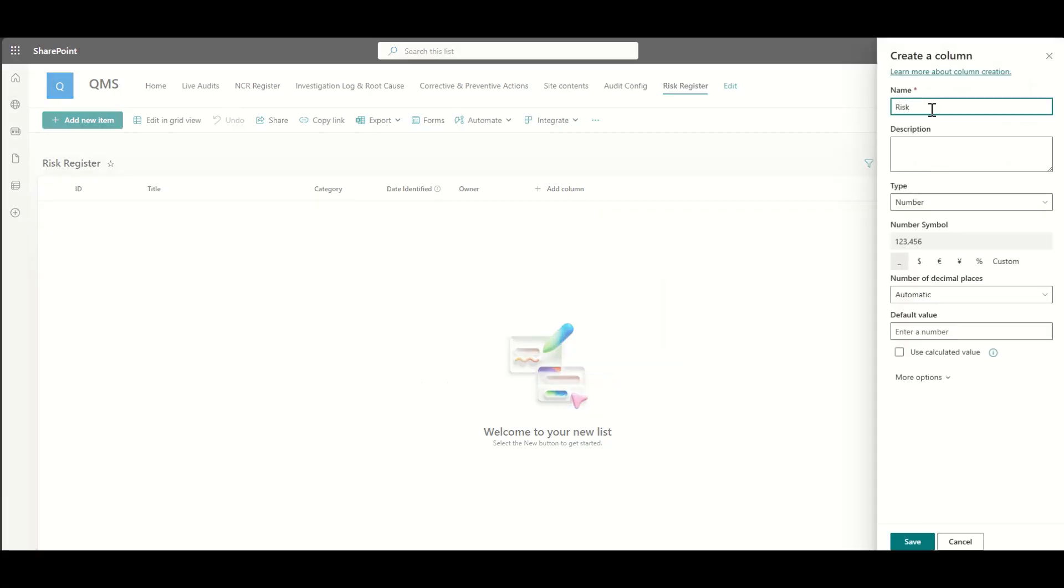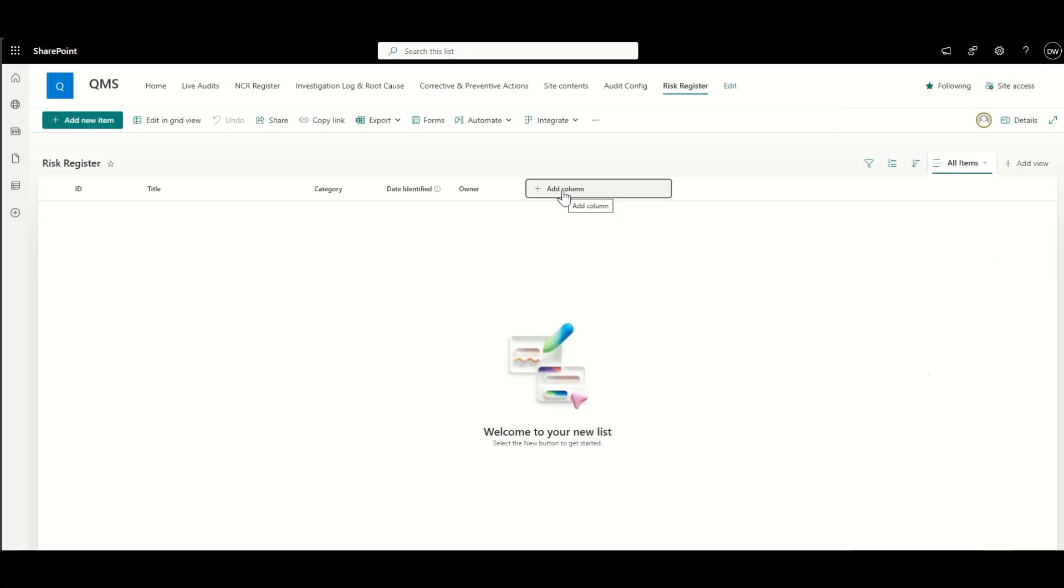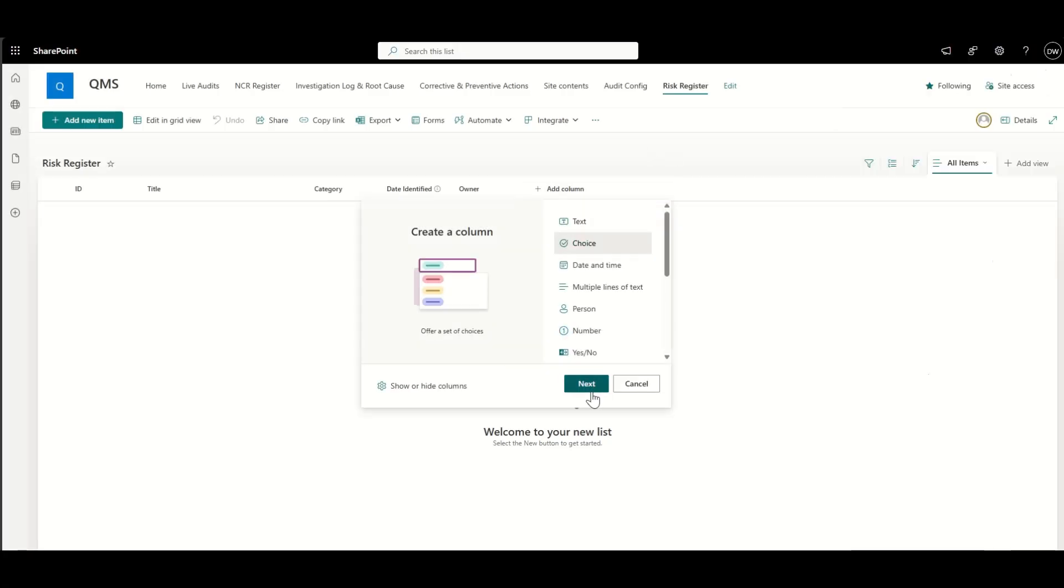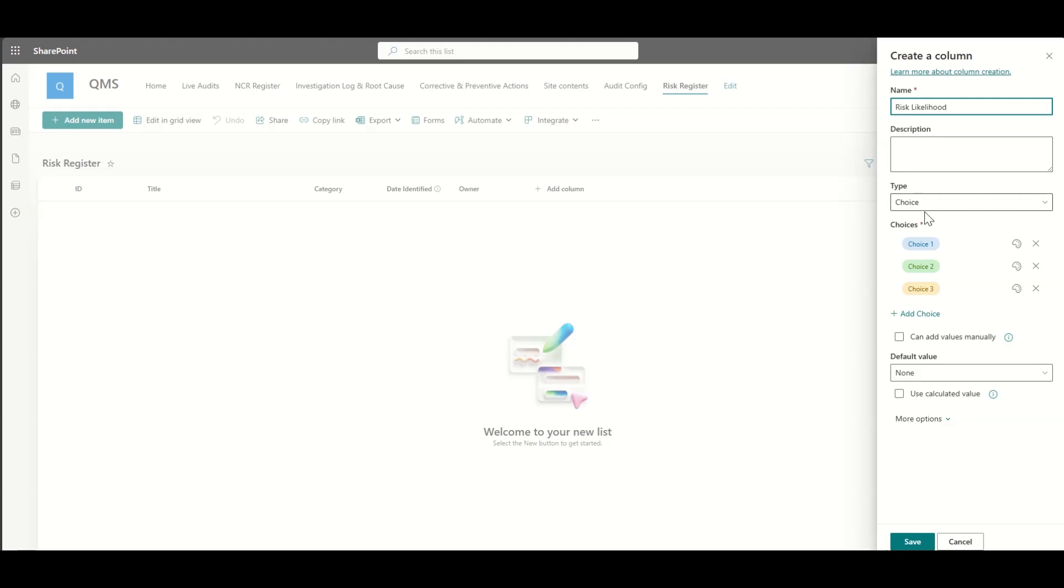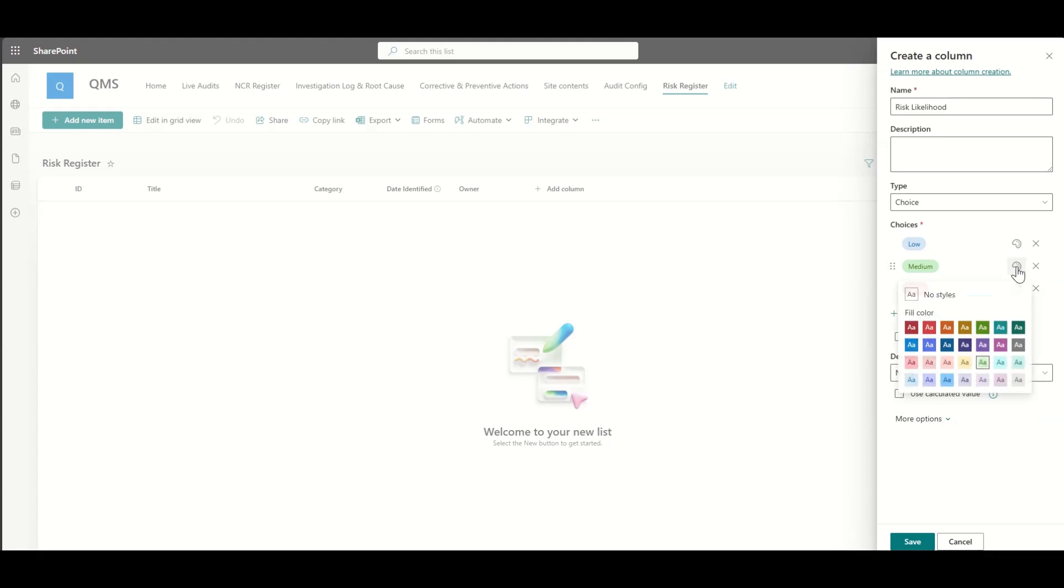I mean, every customer I work with that builds out a QMS in SharePoint, they all have slightly different fields that they want to have in here. But I'm just going to show you what most people, 80% of what the fields that most people would have.